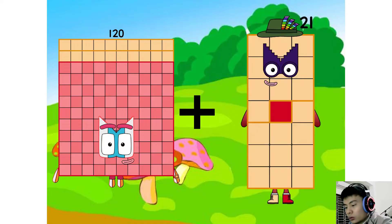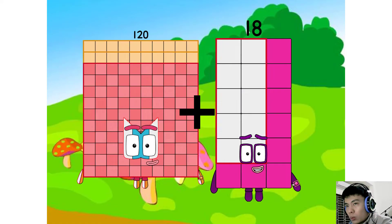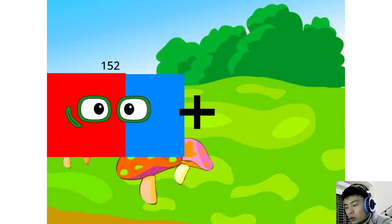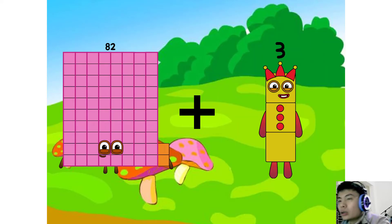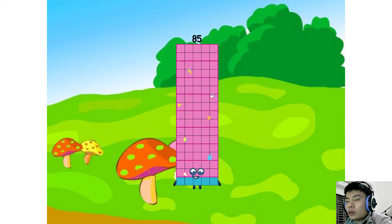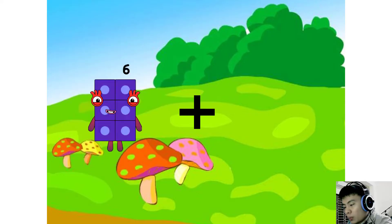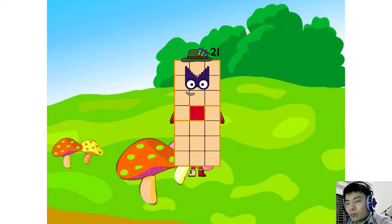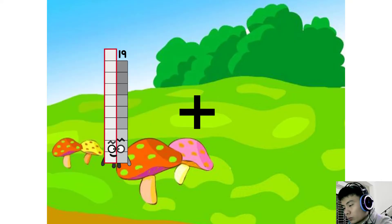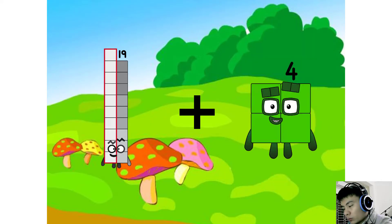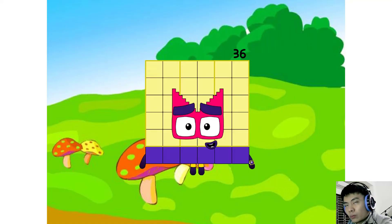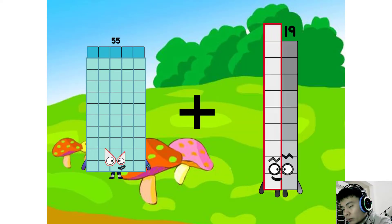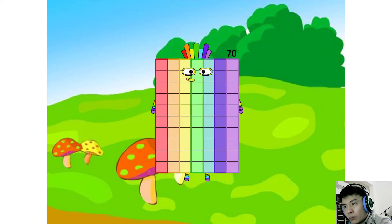154 plus 18 equals 172. 120 plus 18 equals 138. 82 plus 3 equals 85. 85 plus 16 equals 21.